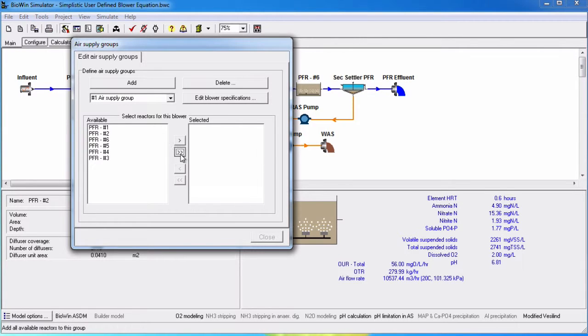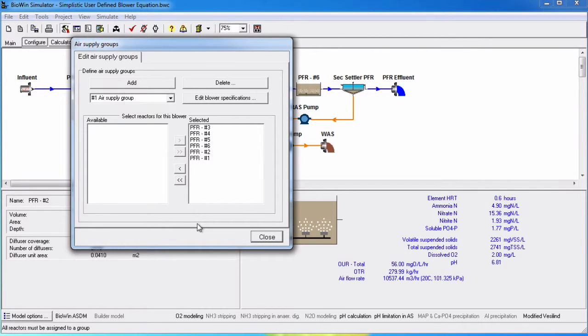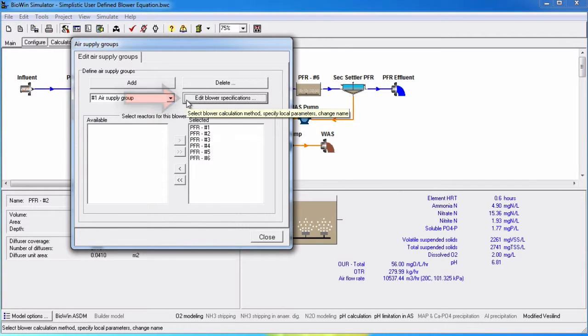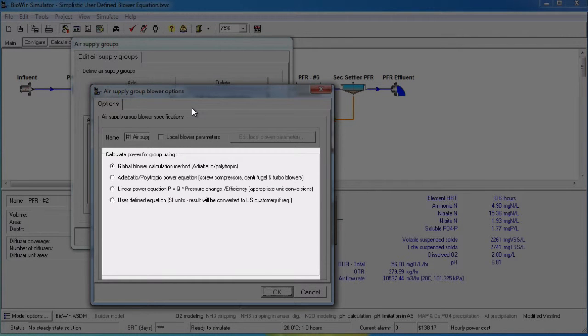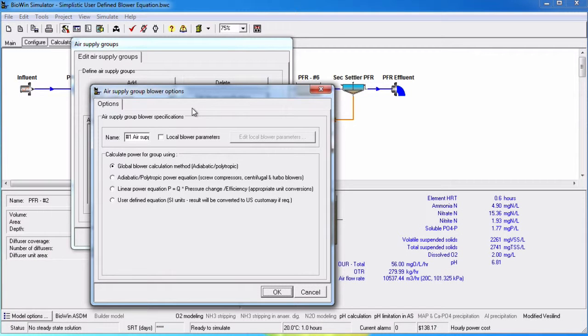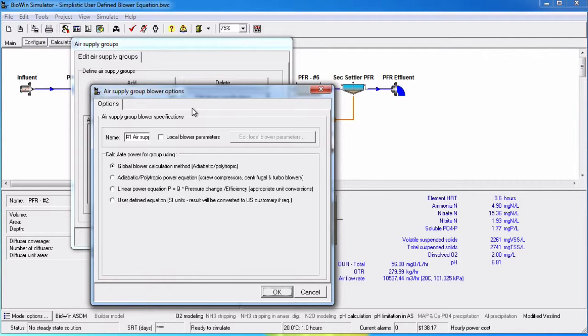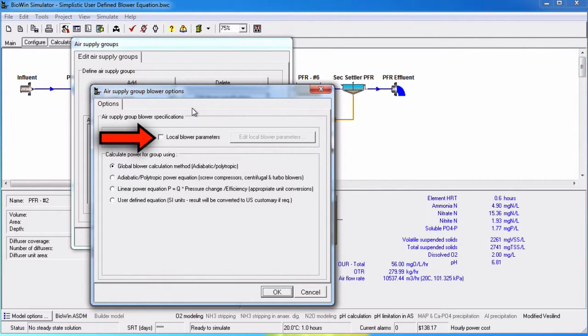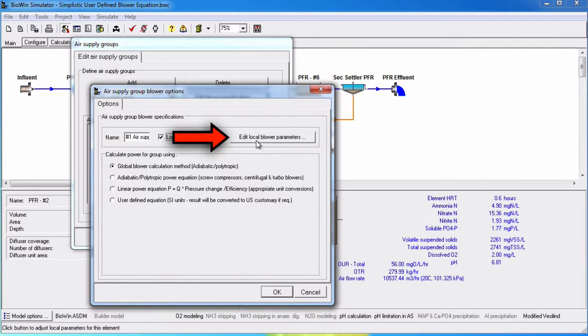If you want a blower group to have parameters that are different from the global blower parameters, or if you want to have a different calculation basis than the global method, then you can click the Edit Blower Specifications button to set local conditions for the specified air supply group in the drop list box. In the Calculate Power for Group Using Radio Button group, we can specify the method for calculating blower power. You can either use the global blower calculation method, which is specified in brackets, or choose from the other three available options. You can also specify local blower parameters for the specified air supply group by clicking on the checkbox Local Blower Parameters and clicking on the Edit Local Blower Parameters button.